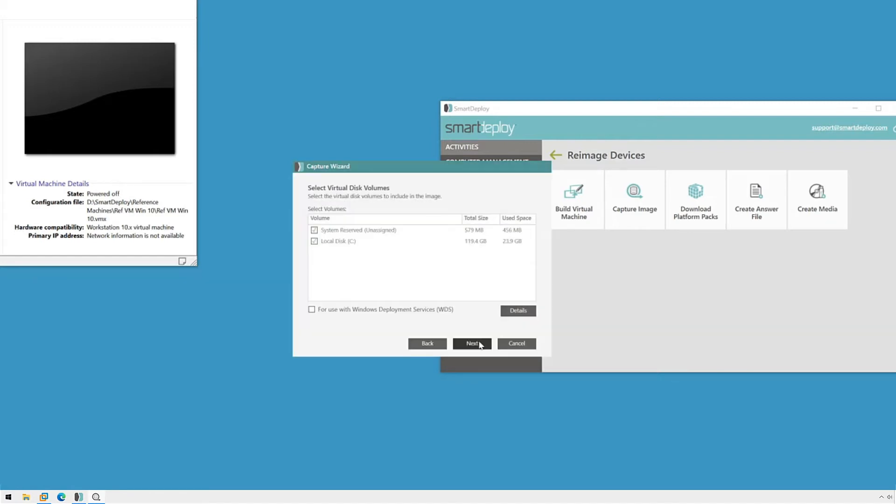Most virtual disks will look just like this, and you can safely leave the default selections as is and click Next.